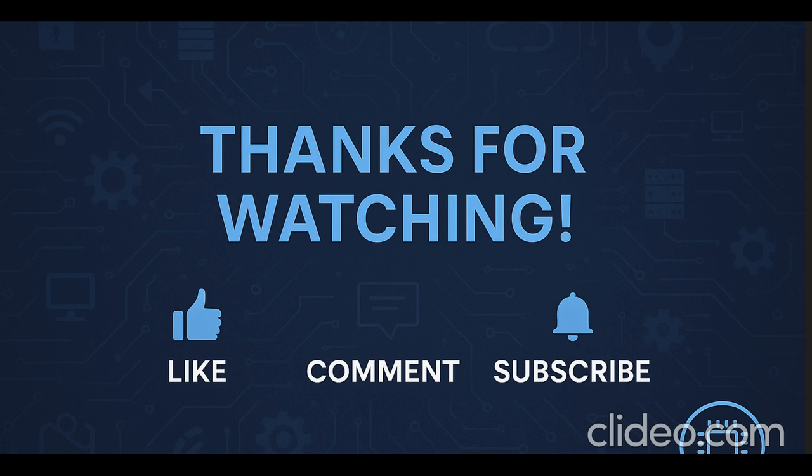Thanks for watching. If you find the content useful, please do like, comment and subscribe. Thank you.